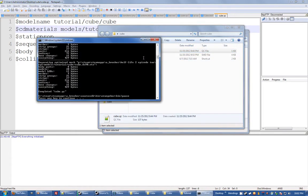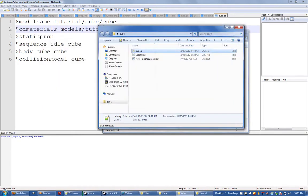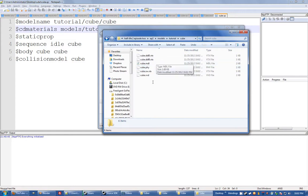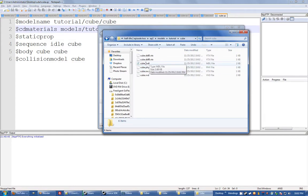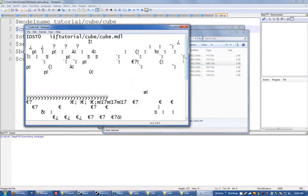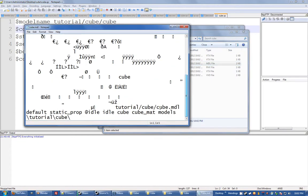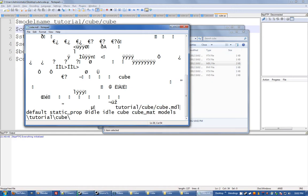There you go, cube. And there it all is. And another way to check which material, which VMT file your model is looking for is you open up the .mdl file in a text editor. You'll see a bunch of crap, you can scroll right down the bottom.